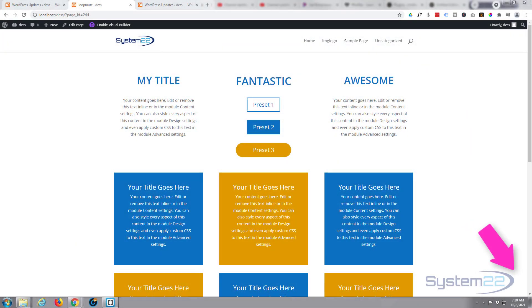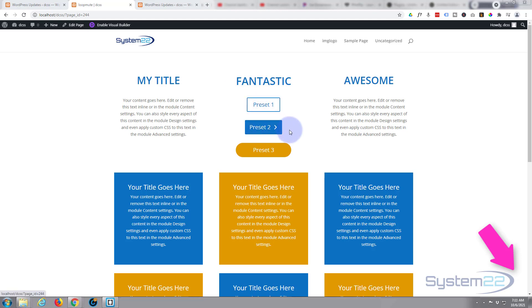Hi guys and welcome to another Divi video. This is Jamie from System 22 and webdesignandtechtips.com. Today we're going to look at presets. When you're building, you can design different versions of modules and store them as presets.